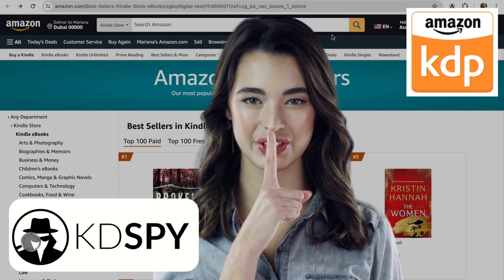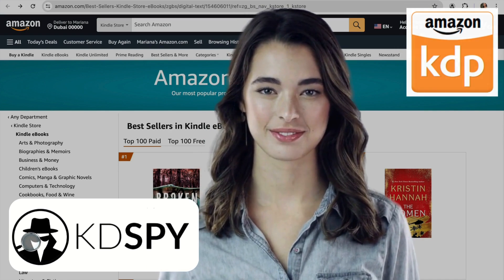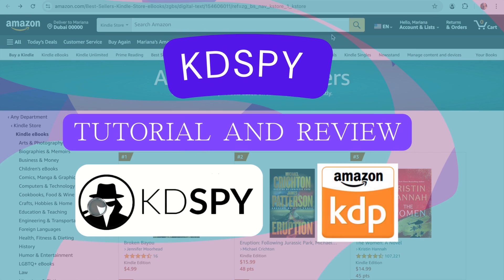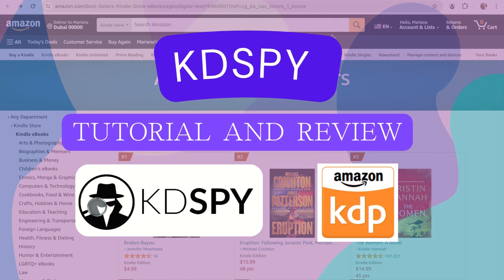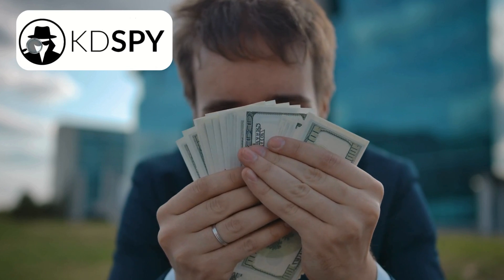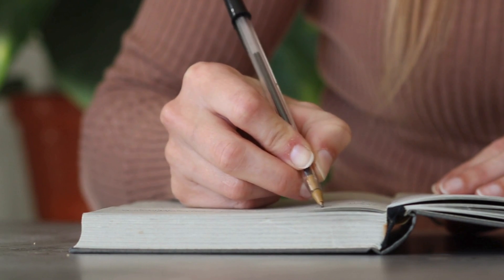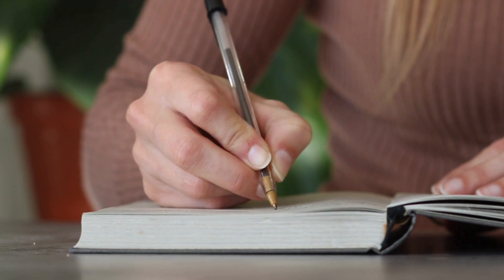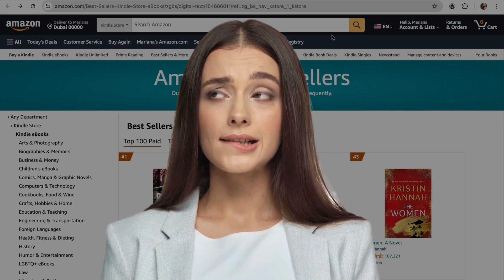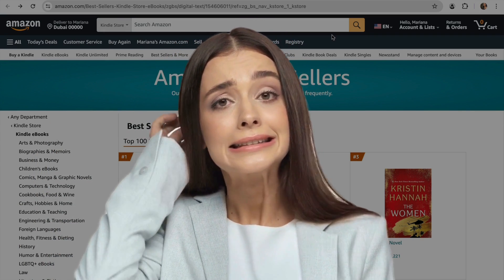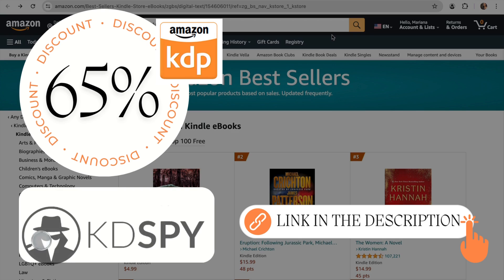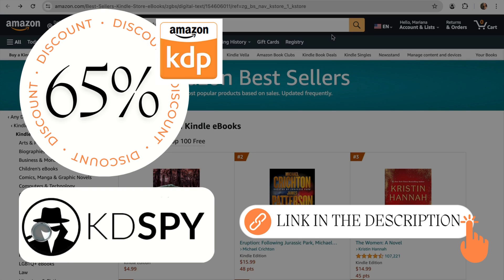In this review, I will walk you through everything you need to know about KDspy. I will show you the tools and features that KDspy offers to check Amazon book sales and keywords, how KDspy can help you find profitable ideas and track competitors, and I will test how easy it is to use it for self-publishing authors. By the end of this video, you will know if I recommend using this tool or not. Feel free to explore more about this tool using the link in the description, which offers a great 65% discount.